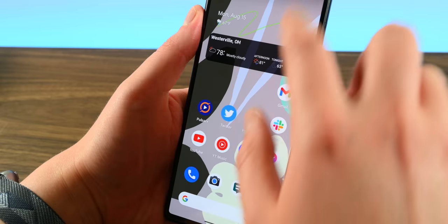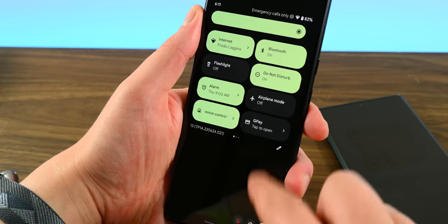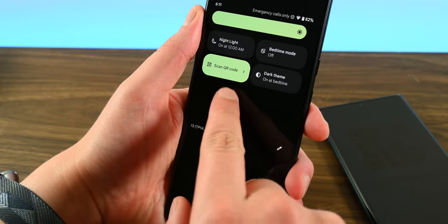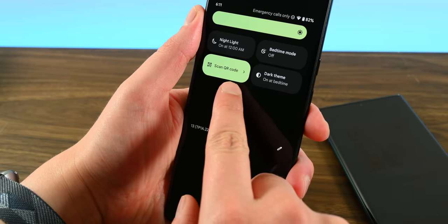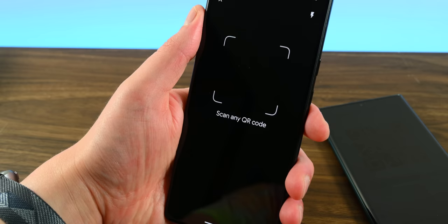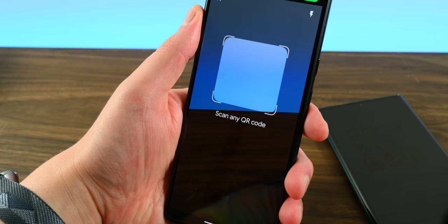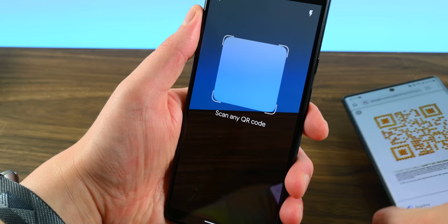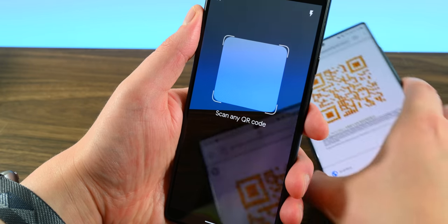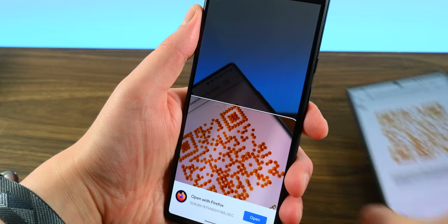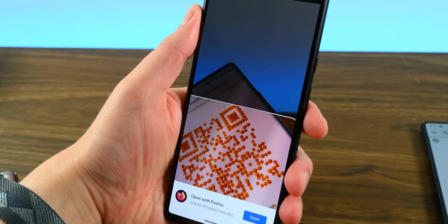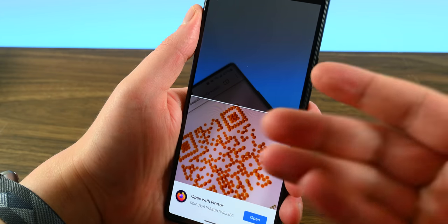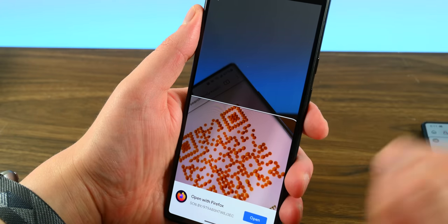There is a new QR scanner quick toggle. Simply press it and point your camera at a QR code to scan it. It works pretty quickly in our testing. However, some OEMs like Samsung have had this as part of their camera natively, so there are faster solutions out there. Still, it's not a complicated feature and this is how it works.